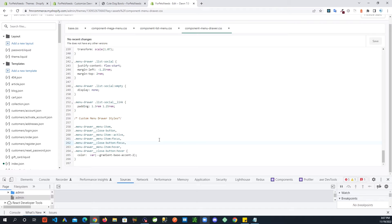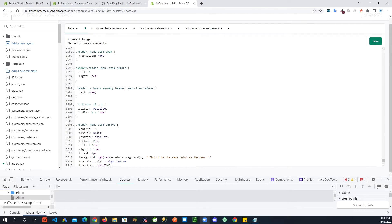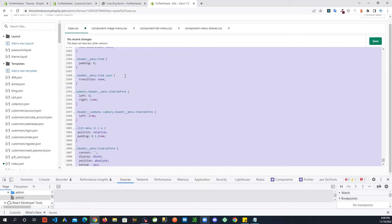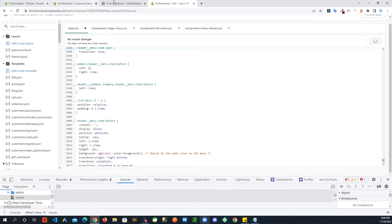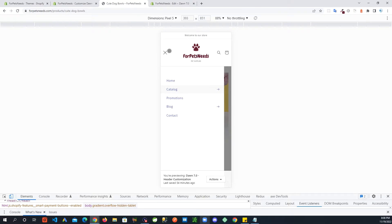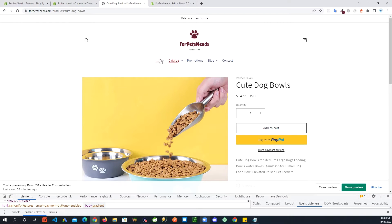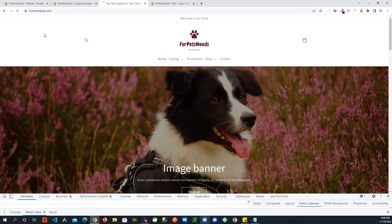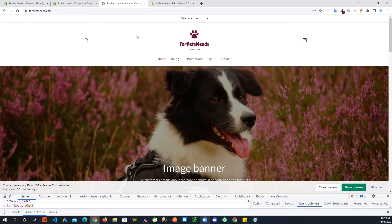Now let's get into the more advanced stuff: animating the navigation. I'm going to paste more CSS into base.css — there's quite a bit more than before. Save it, go back, and refresh. Sometimes changes take a second to load so you may need to do a hard refresh — on Windows hold Ctrl and hit the refresh button. Now you can see the animation is working.